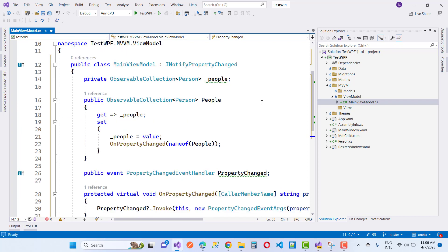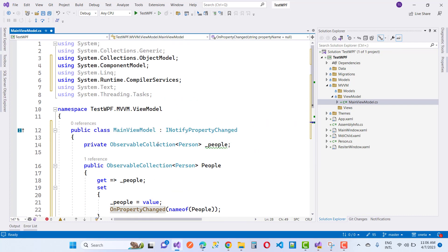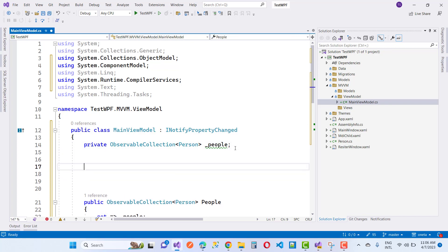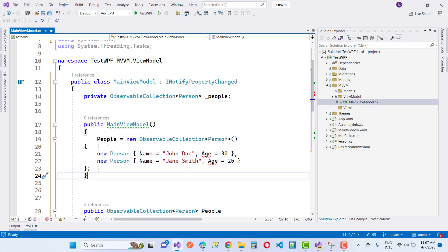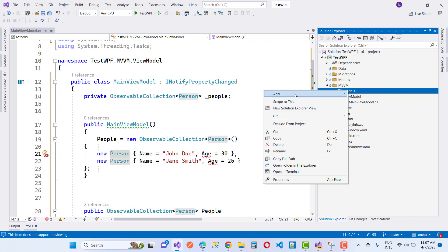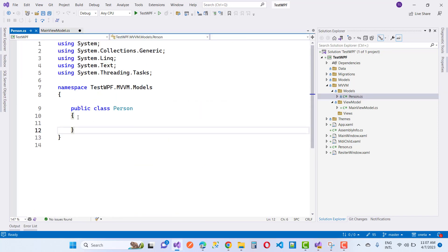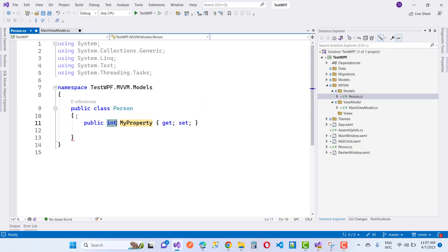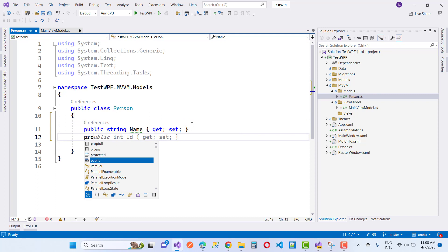Here we have three things: model, view, and view model. In the view model we have a MainViewModel class, and the property is People, notified by INotifyPropertyChanged. We also have a Person class which is contained inside the model. However, a Person class does not yet exist in the model folder, so first of all add a new class in the model section called Person. Create it with two properties: the name of the person and the age of the person.